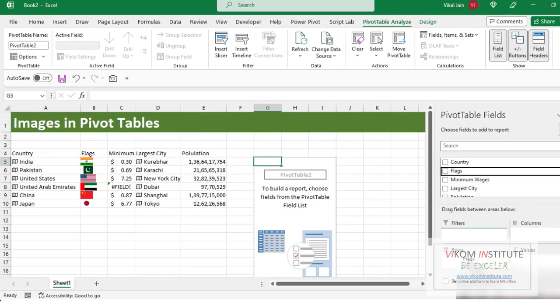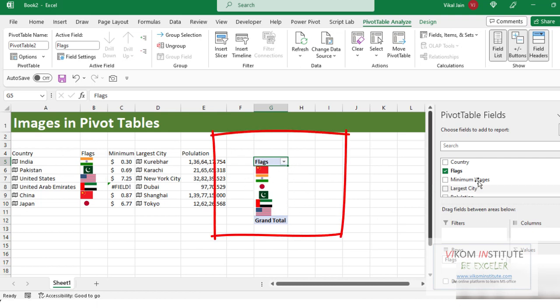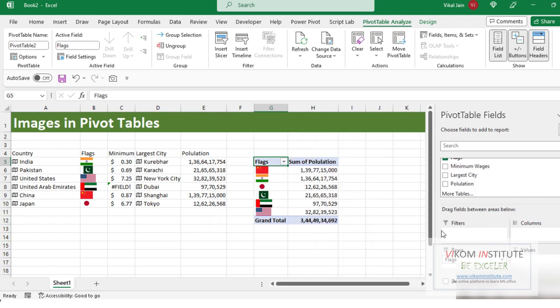I don't need to use the country name — I can use Flags in the Row field, and you will see I am able to insert images in the pivot table. This is the new feature which Microsoft introduced recently, and you can see the flags are now populating.